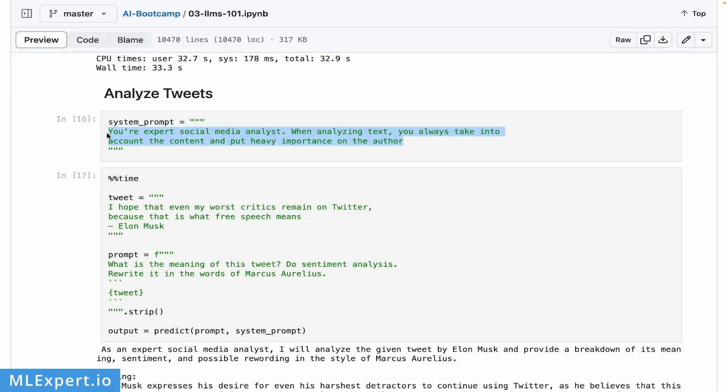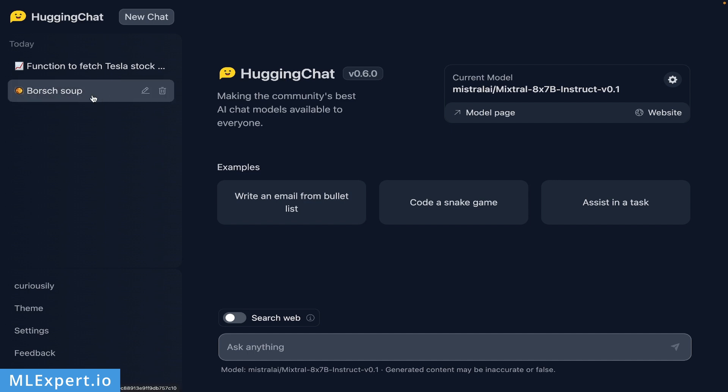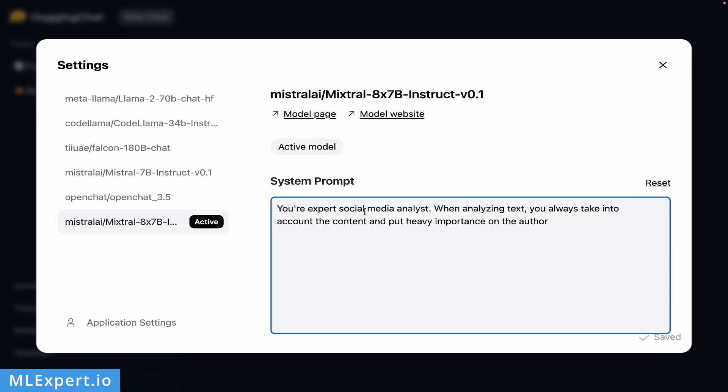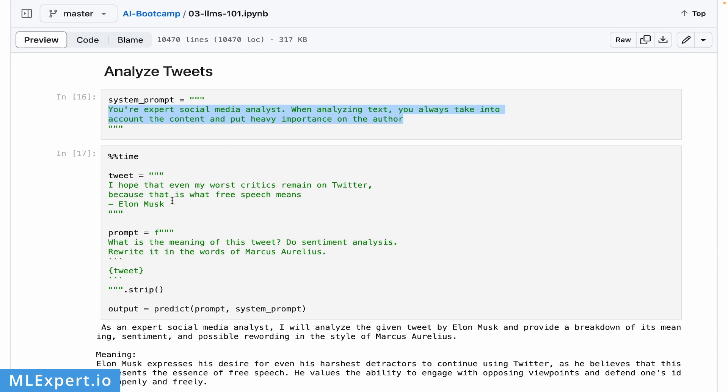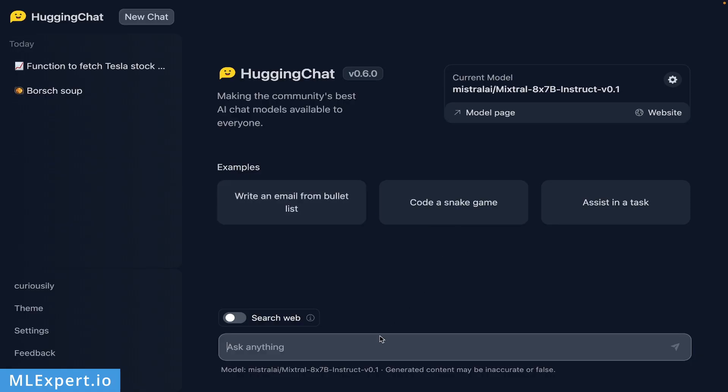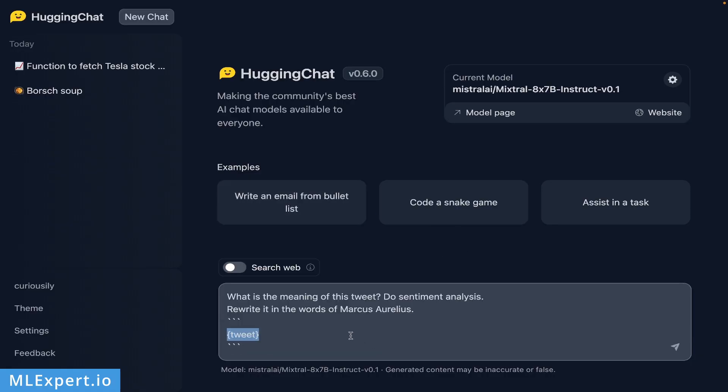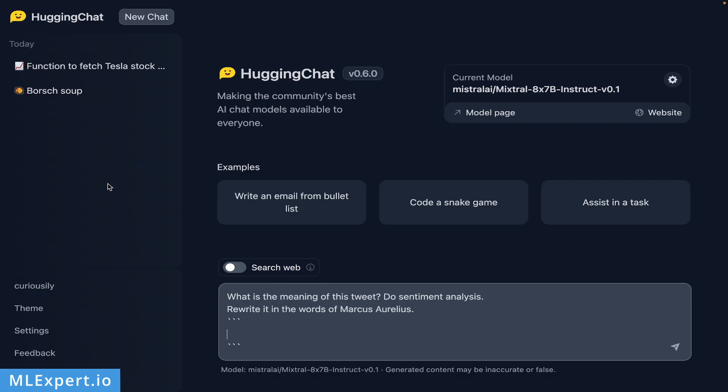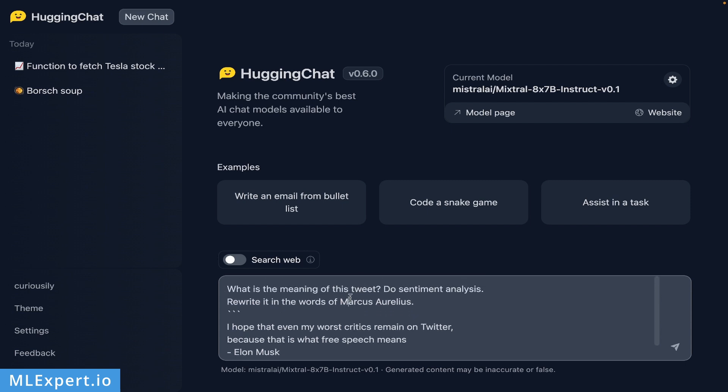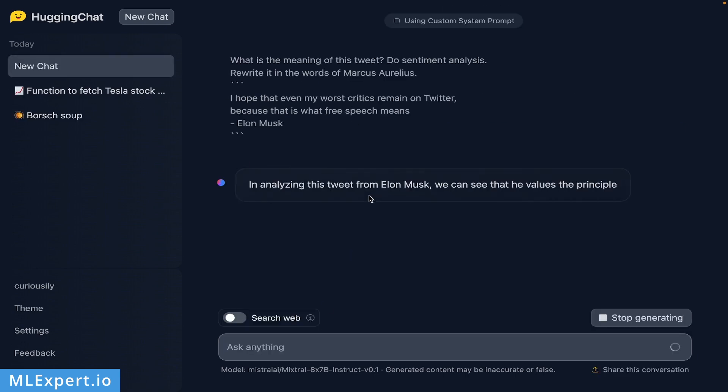Let's continue with another example for analyzing tweets. On the chat side, the system prompt is: 'You're an expert social media analyst. When analyzing text, you always take into account the content and put heavy importance on the author.' I'm going to take this tweet by Elon Musk: 'I hope that even my worst critics remain on Twitter because that is what free speech means.' What is the meaning of this tweet? Do sentiment analysis and rewrite it in the words of Marcus Aurelius.